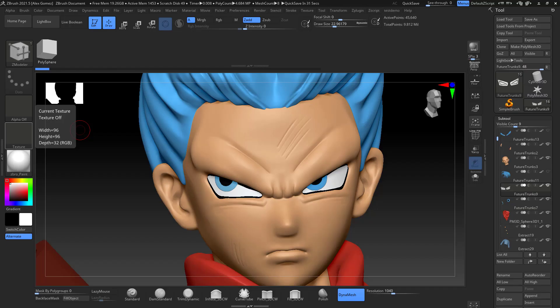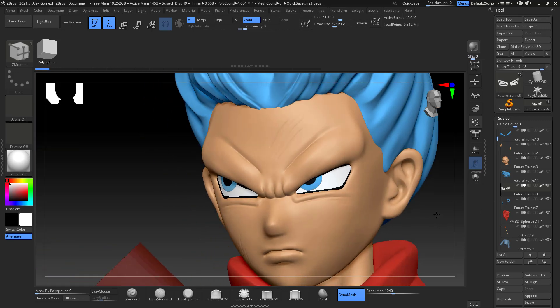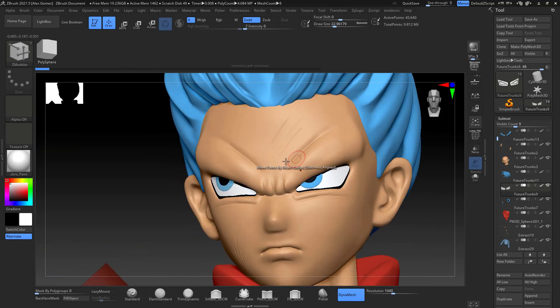Hello everyone and welcome to my channel. On today's video I'm going to show you how to use the topology brush. I'm going to use my character that I did last week, Future Trunks.